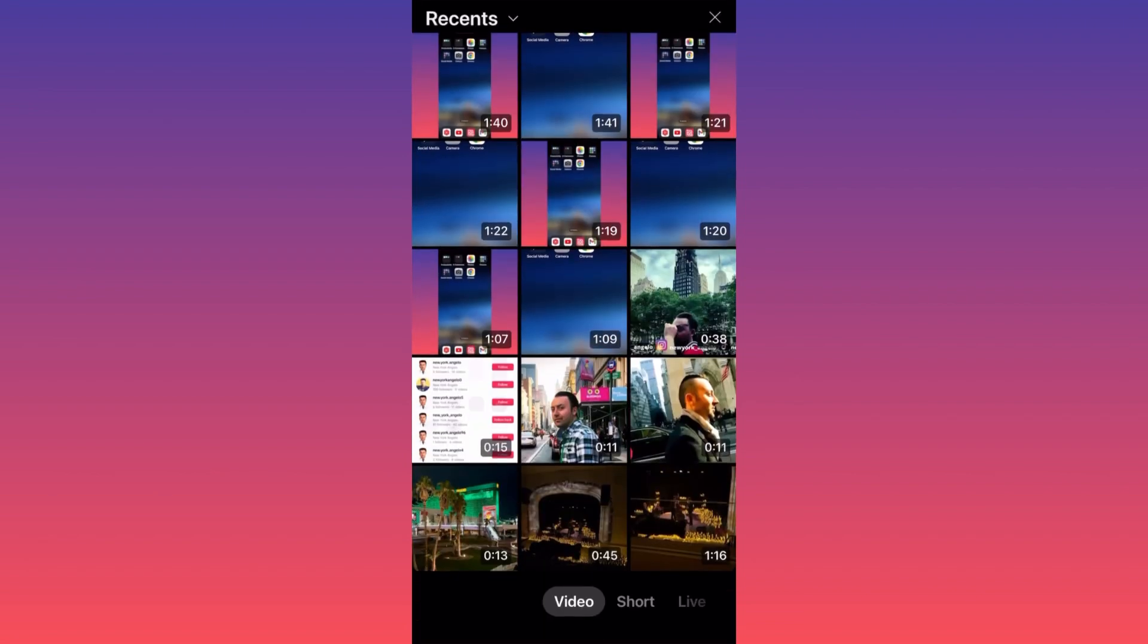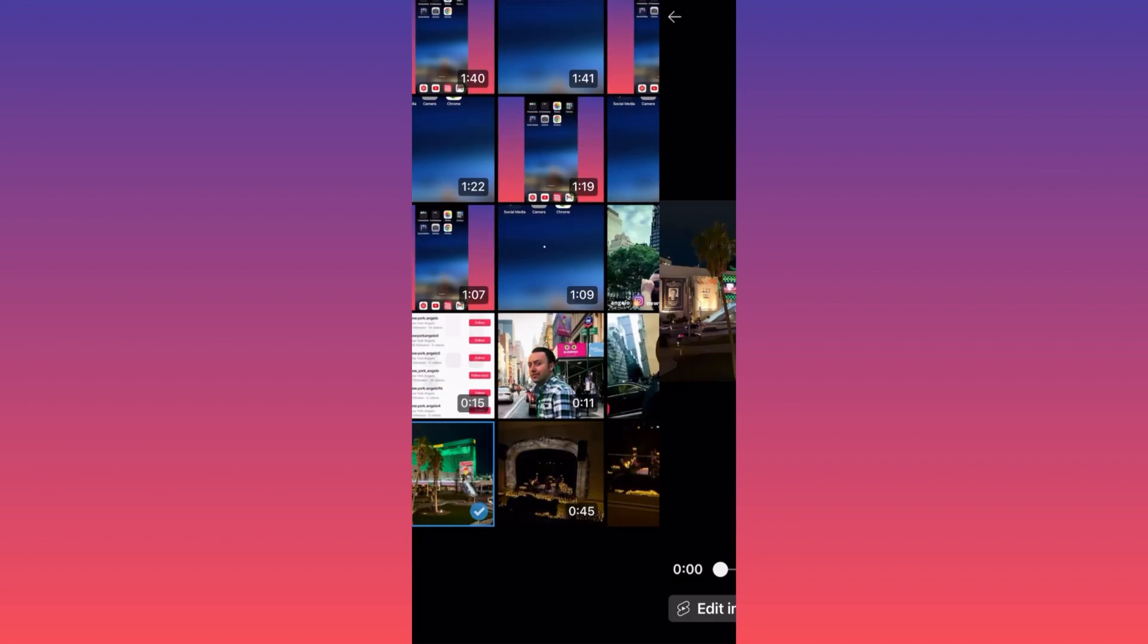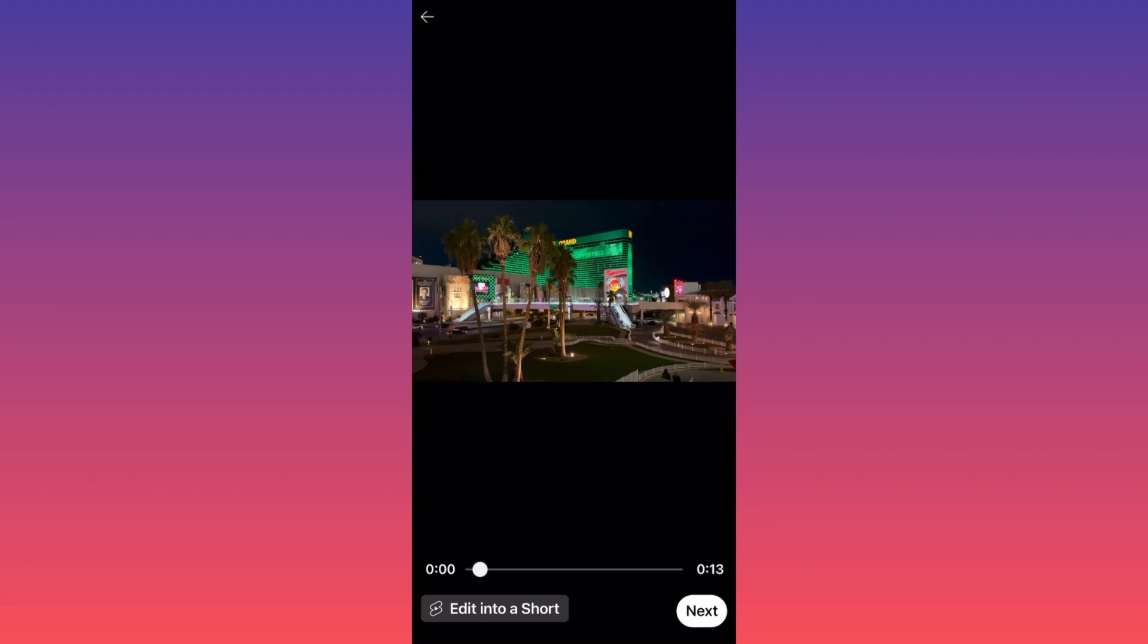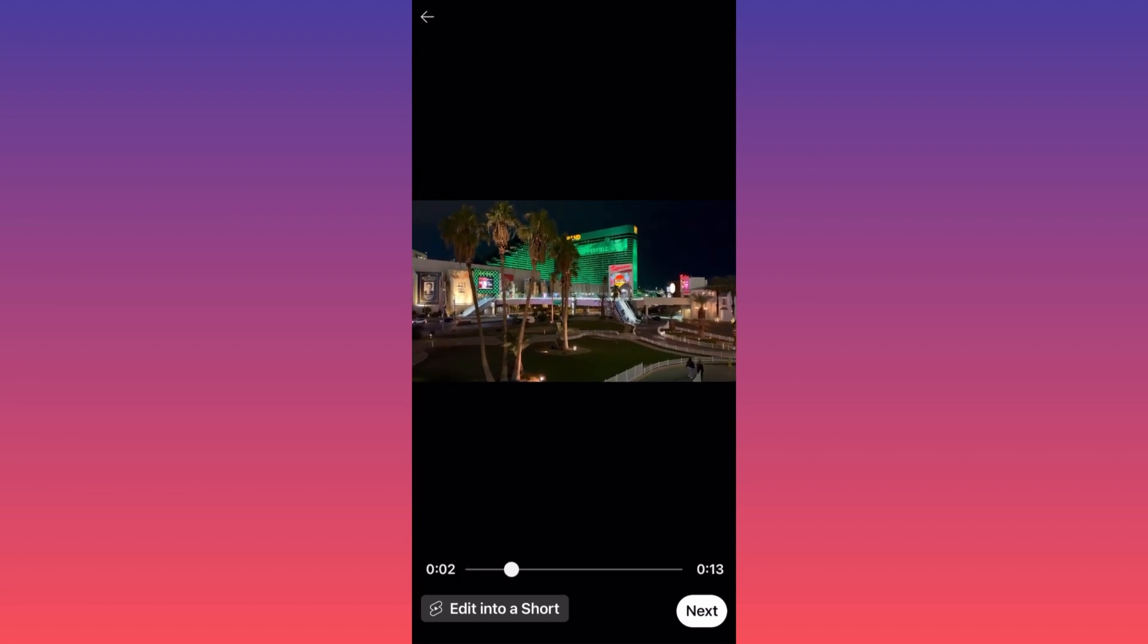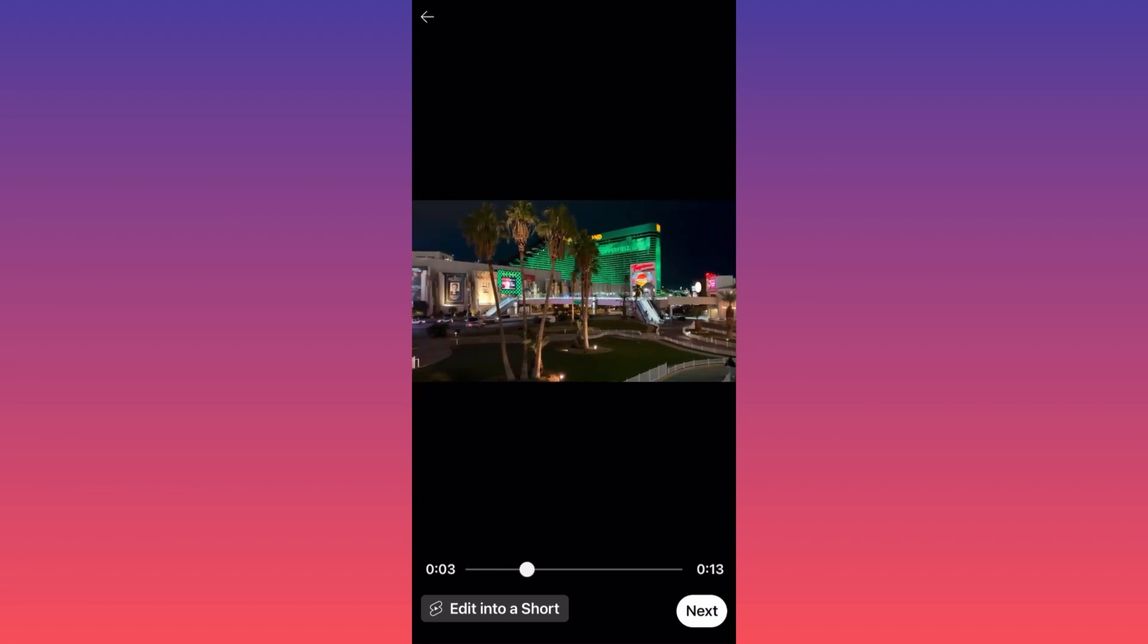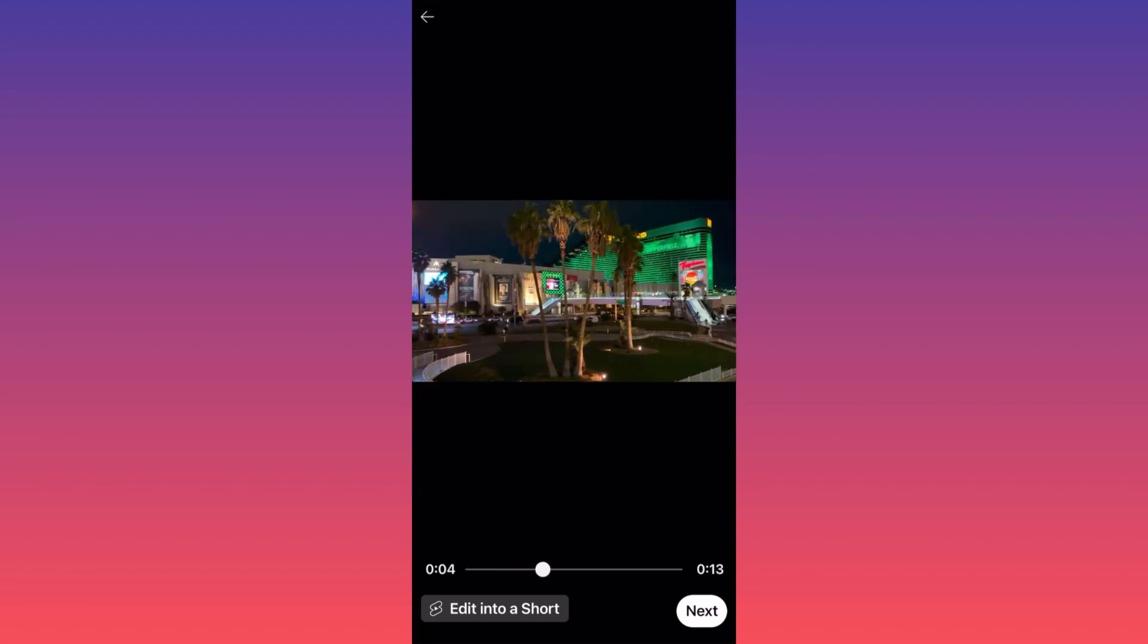Now we want to create and we're going to choose a piece of content that we want to upload. For example, we're going to upload this video over here.